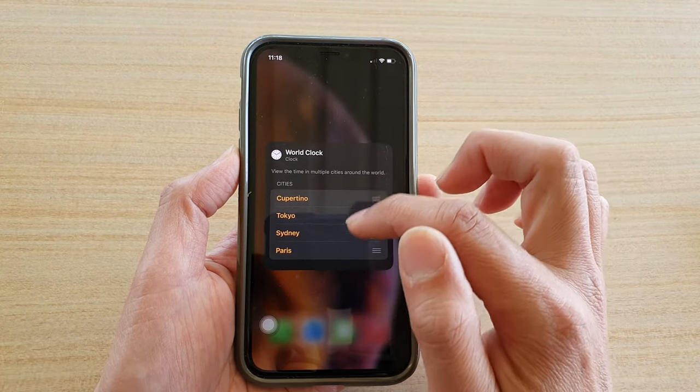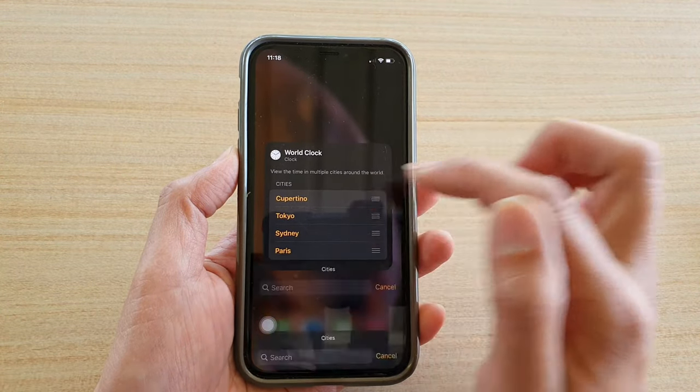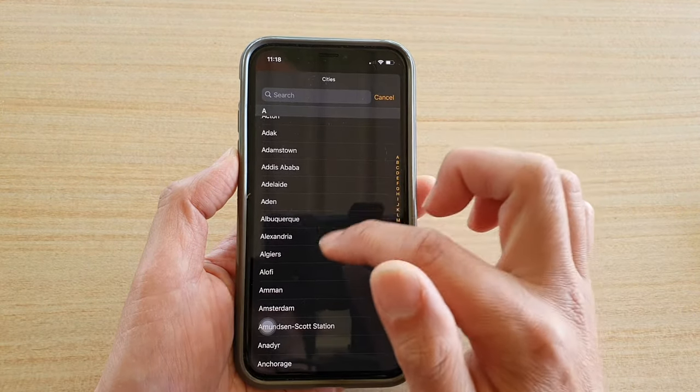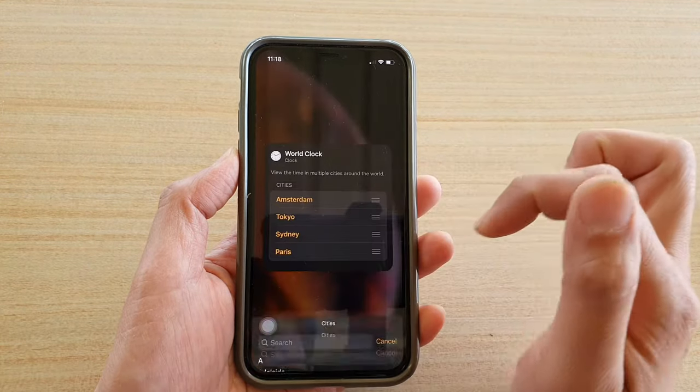In here you can see you have four different cities. You can tap on each city and choose a different city that you want to use.